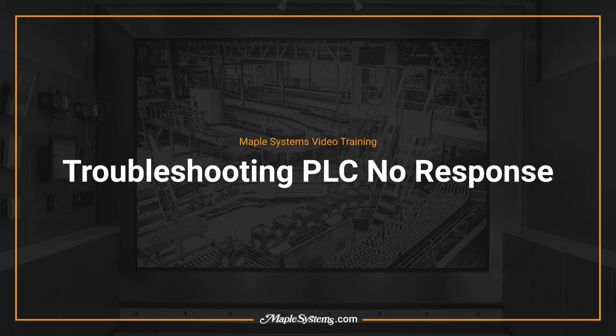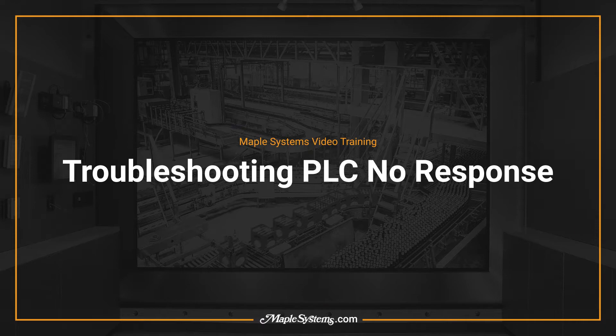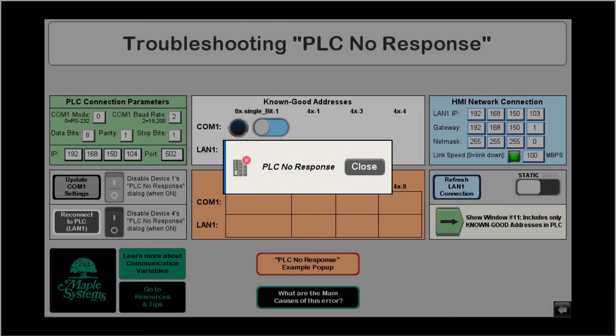In this video we'll cover the PLC no response message which relates to Maple Systems HMIs programmed with EB Pro. I'll discuss what could be wrong and how to resolve the issue.